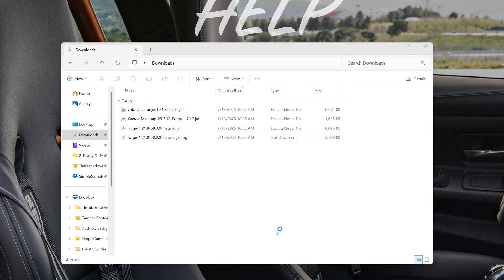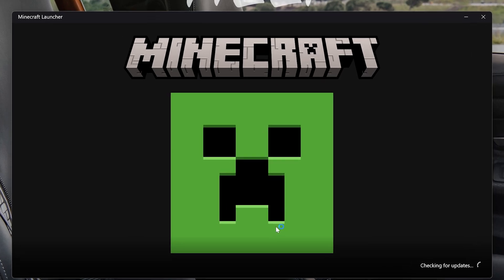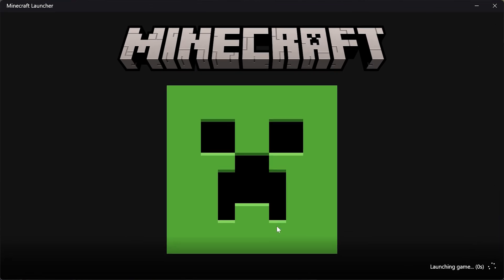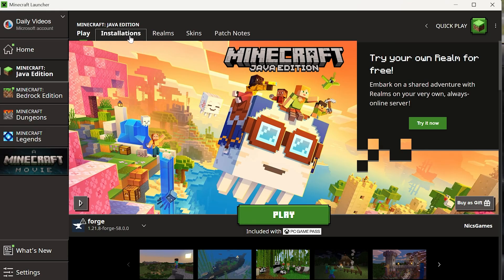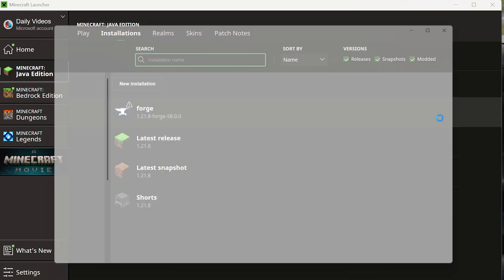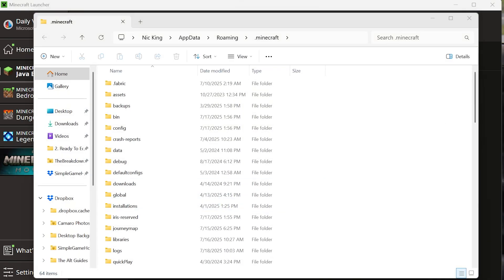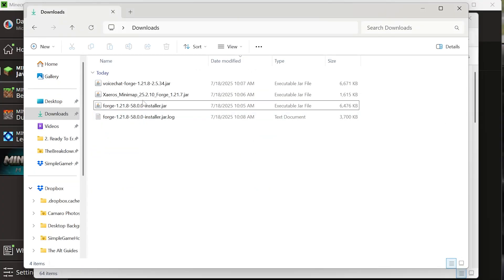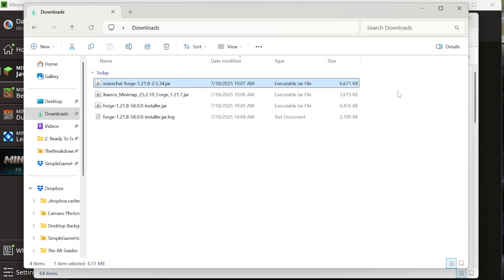So let's open up the Minecraft launcher really quick. And you'll have a Forge installation. Just come over to Installations here and find that Forge installation. Right here it is. Click the folder that appears on it. And then copy and paste from your Downloads folder your mods. In our case, that's Xero's Minimap and Voice Chat. But this will work with any mods you want. Just select them, right click, and copy.